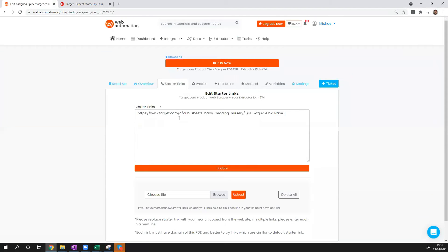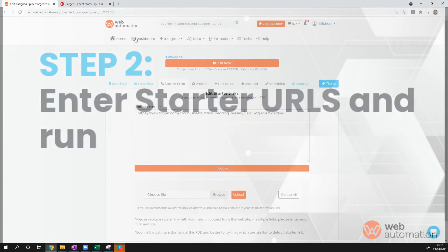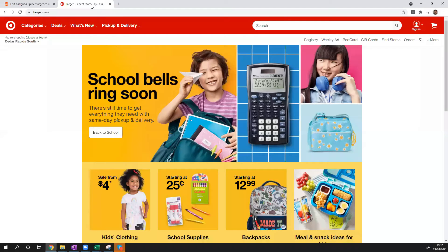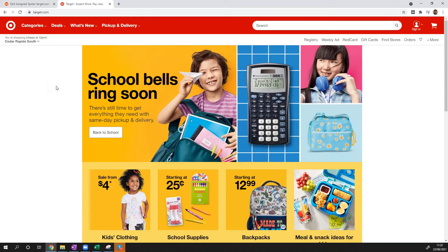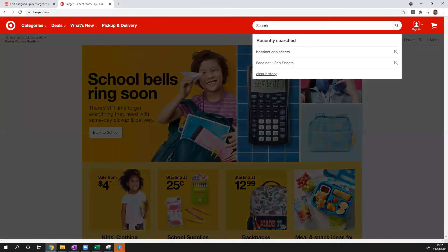Now this is the most important part. This is where you have to put in a URL from Target. So we're going to head back to Target. There are multiple ways which you can get a URL. You can get a category page or product page or search page. I'm just going to do a quick search on Target.